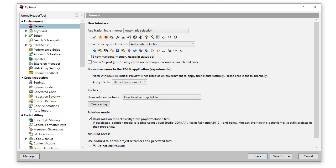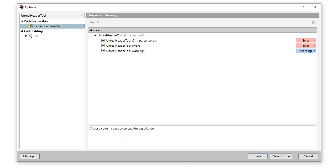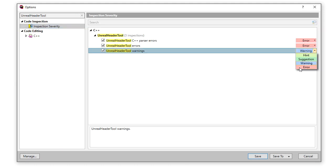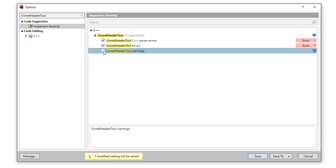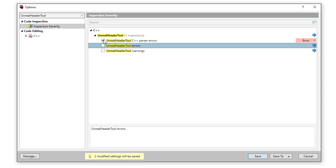The highlights are configurable too. It is possible to change the severity, to show the inspections as hints for example, or even hide them completely.